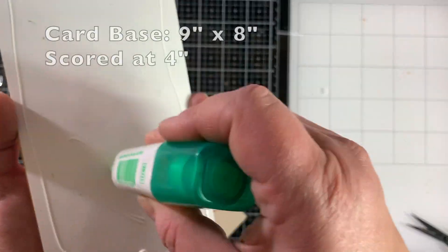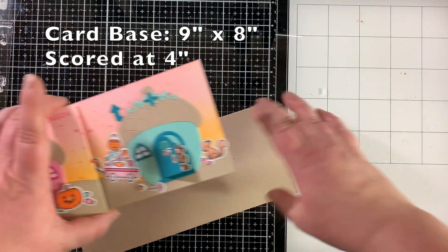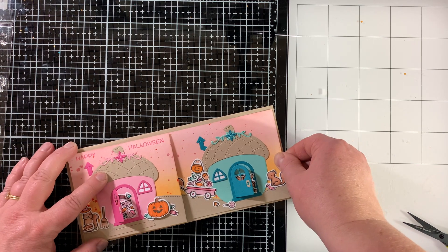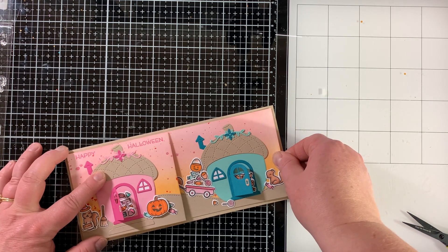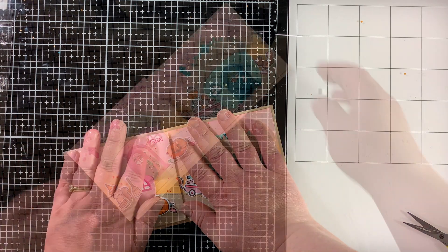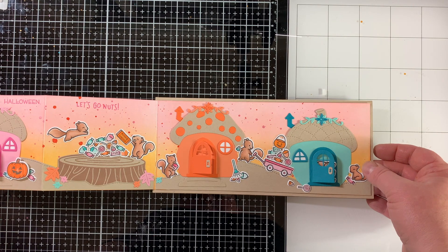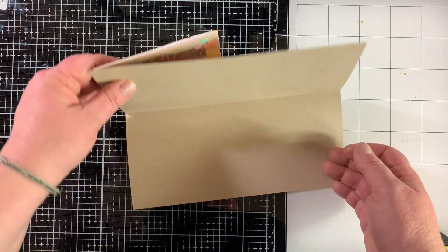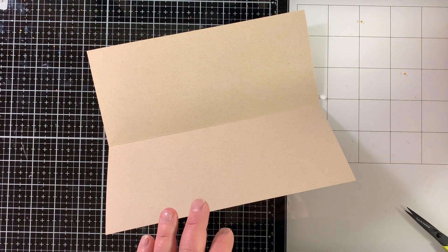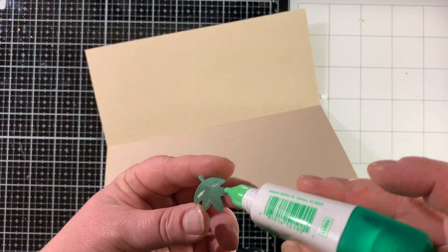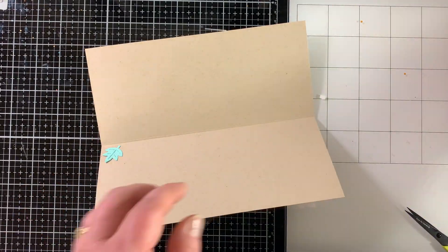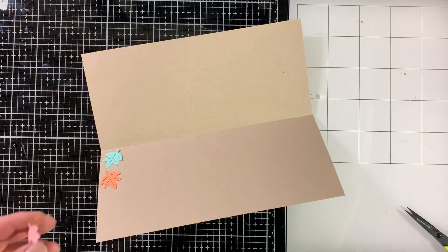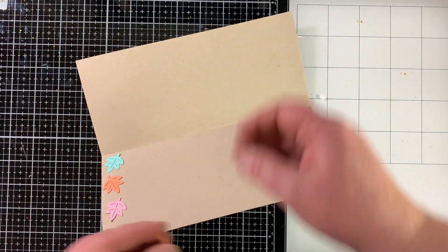That really finishes up today's card. I am going to glue this down to a nine by eight inch card base that's scored at four inches, and then I will add some cute things to the inside of this card as well, which are a bunch of these die cut leaves from the Acorn House die set.